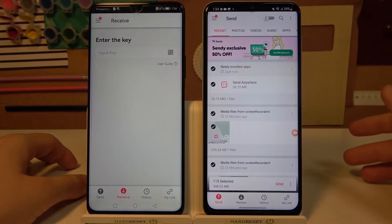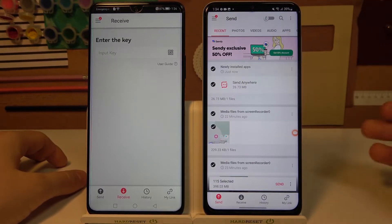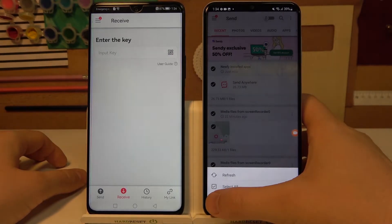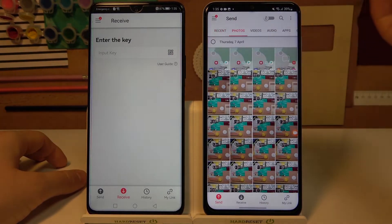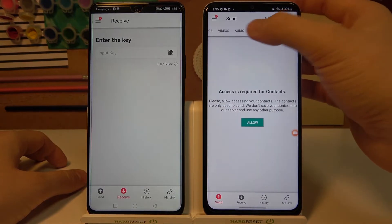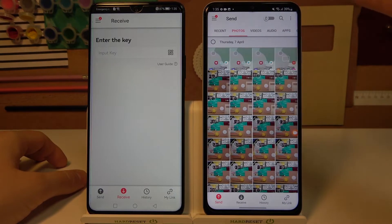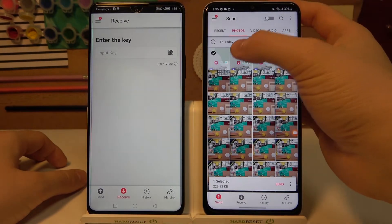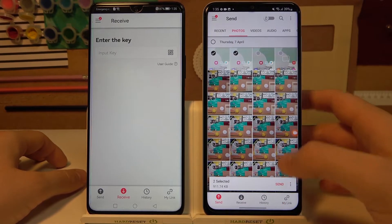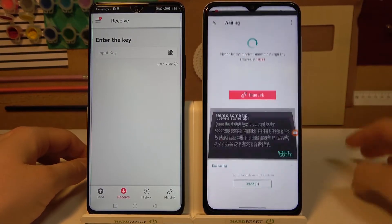It will take a few minutes, so I just want to quickly show you how it works with a few photos as an example. You can pick photos, videos, audio, apps, contacts, and other files. I'm going to pick only these two photos, so we have to tap on them if you want to get only a few specific files.